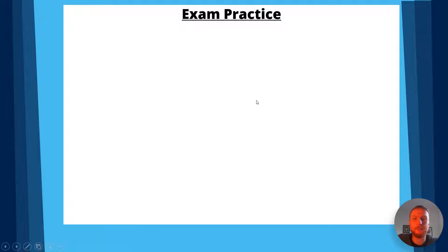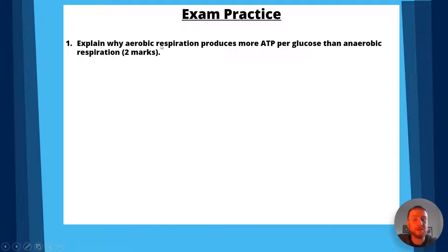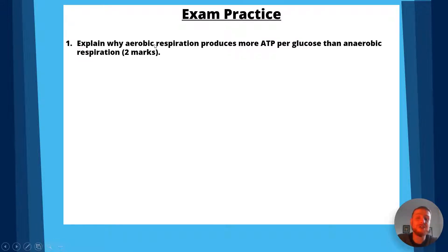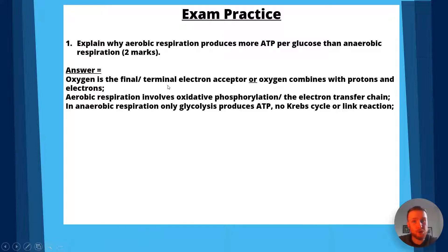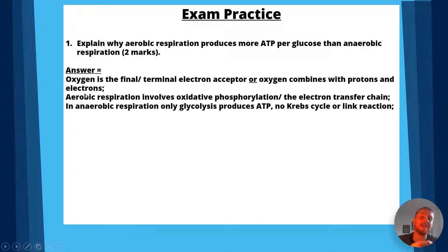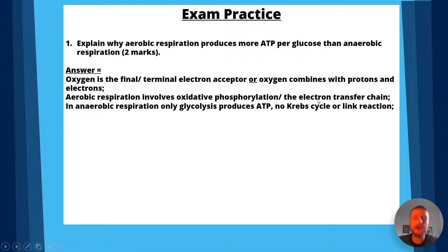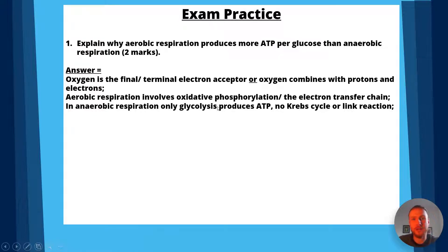Exam question one: explain why aerobic respiration produces more ATP per glucose than anaerobic respiration. The answer: oxygen is the final or terminal electron acceptor, or oxygen combines with protons and electrons. Aerobic respiration involves oxidative phosphorylation, or the electron transfer chain. In anaerobic respiration, only glycolysis produces ATP — there is no Krebs cycle or link reaction.